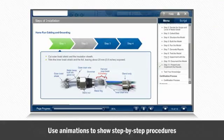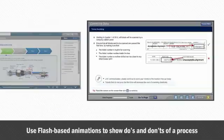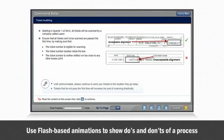You can use Flash animations to show step-by-step procedures. You can also use Flash animations to show do's and don'ts in a process or a procedure.